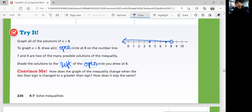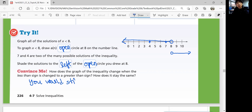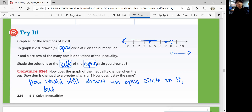Convince me: how does the graph of the inequality change when the less than sign is changed to a greater than sign? How does it stay the same? If it's greater than, you still put an open circle on the eight, but then the arrow goes to the right instead of the left.